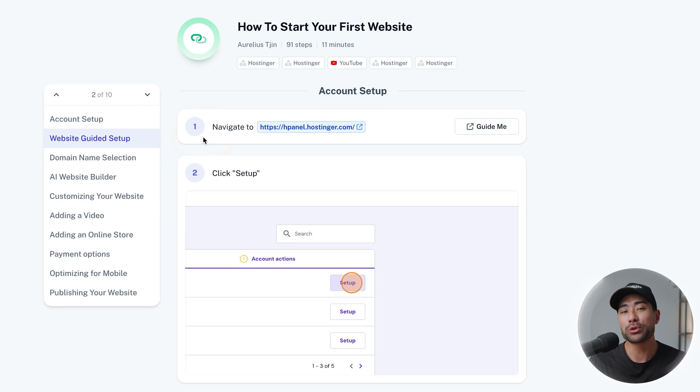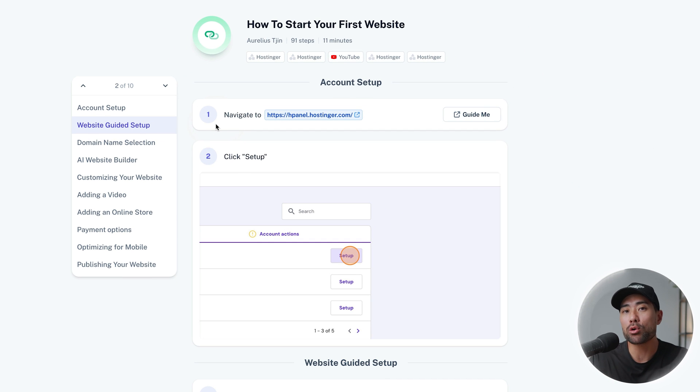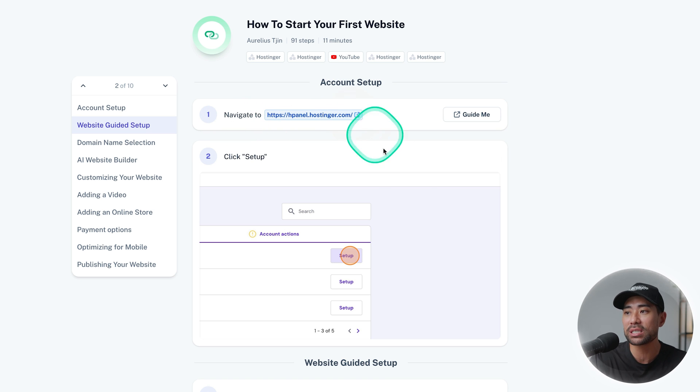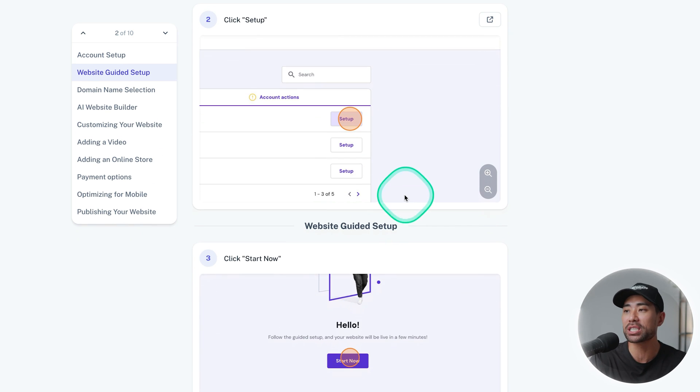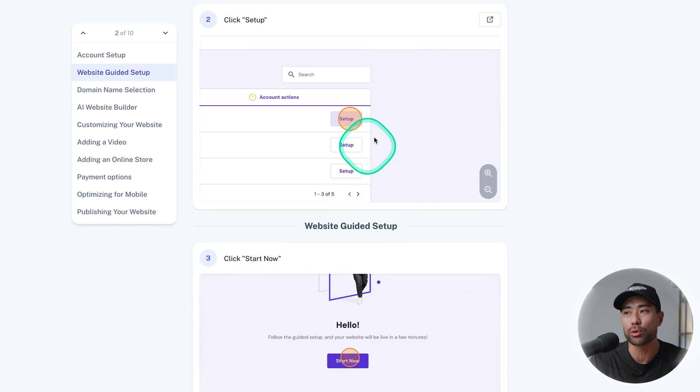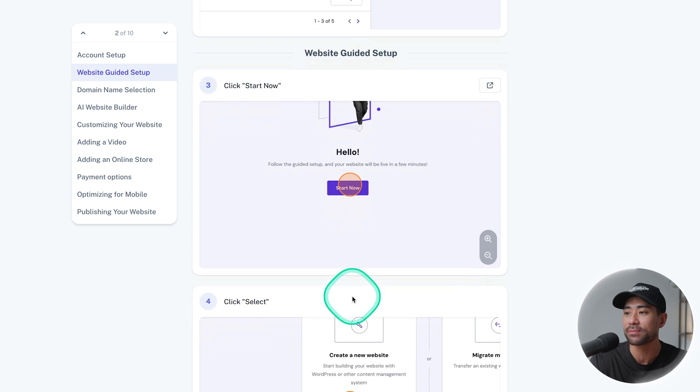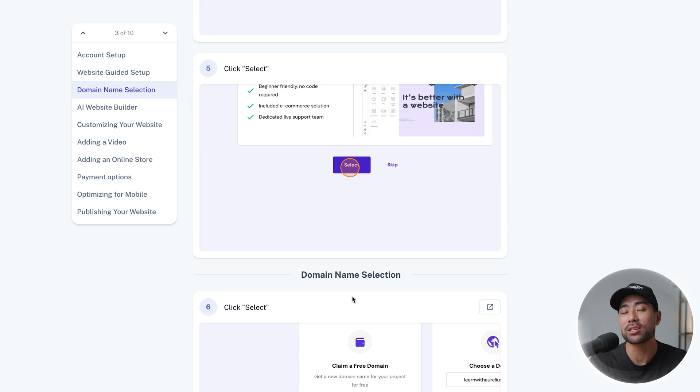The best part is the tool automatically records every single action in the process as well as providing descriptions and capturing screenshots even with annotations as you can see. All you need to do is run through the process as you normally would and let the tool handle the rest.